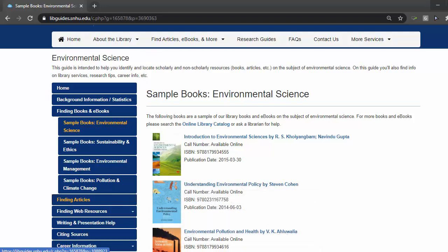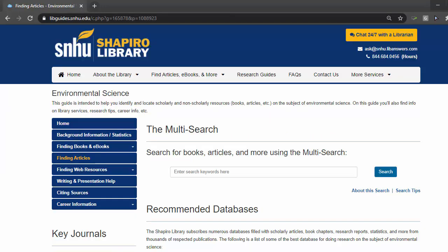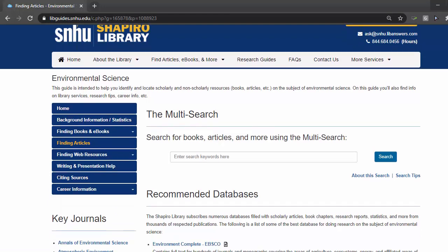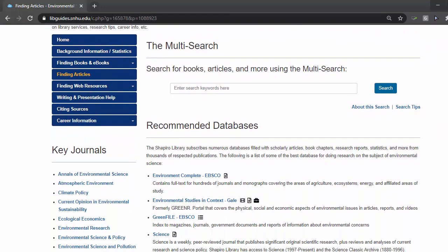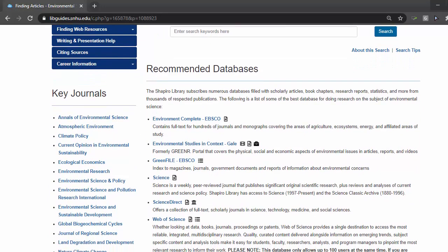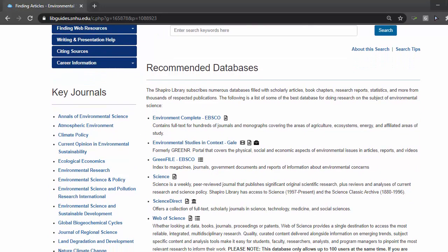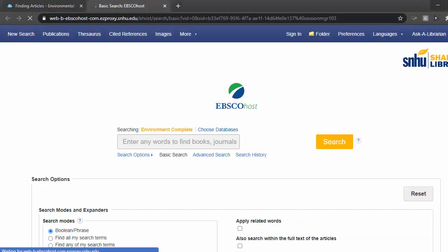In this case, we will remain on the Environmental Science Guide, but move to the Finding Articles section. As I've been living in New Hampshire a while now, I know that the Japanese knotweed is an invasive species that is popping up all over the place, and that will be the example we use when searching our database, like Environmental Complete.